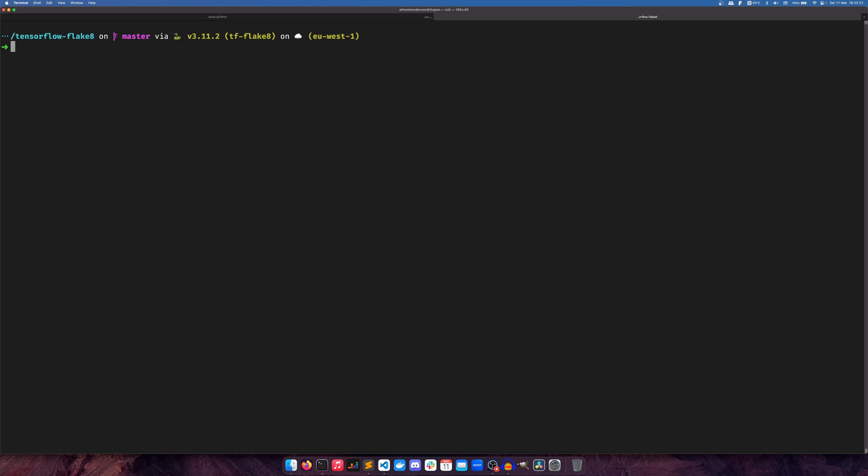So we have two tests lined up. We have one between Ruff and Flake8 and two separate ones between Ruff and PyLint. We're going to start with the Flake8 one.